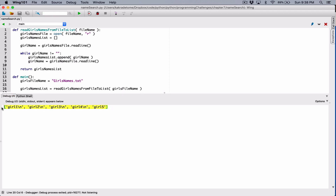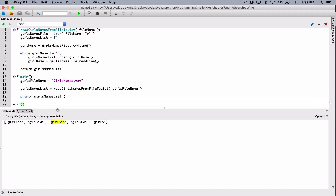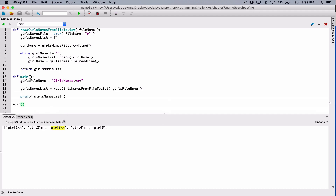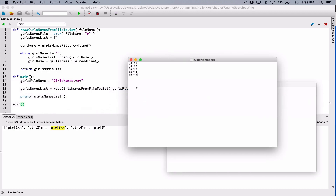So we see we have the list that contains the girls' names, but it also has a backslash n at the end of each name. This is really what's stored in the list. We don't want that. We want the name without the backslash n, and the backslash n is what's called a newline character. It's like an escape sequence - it's the newline character.